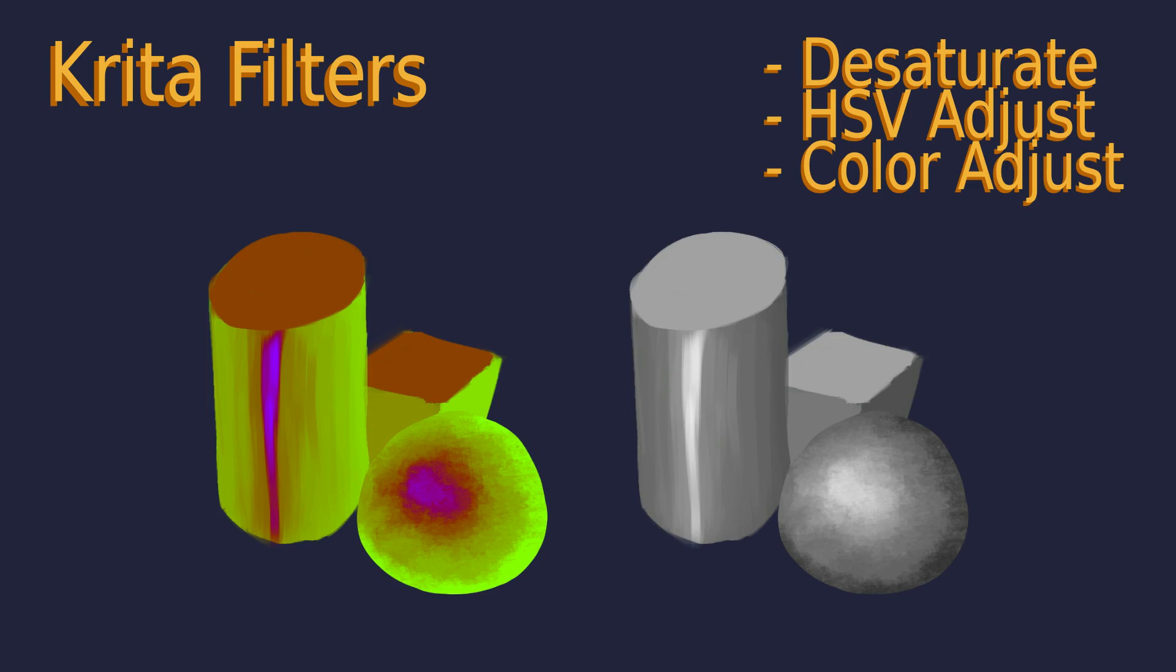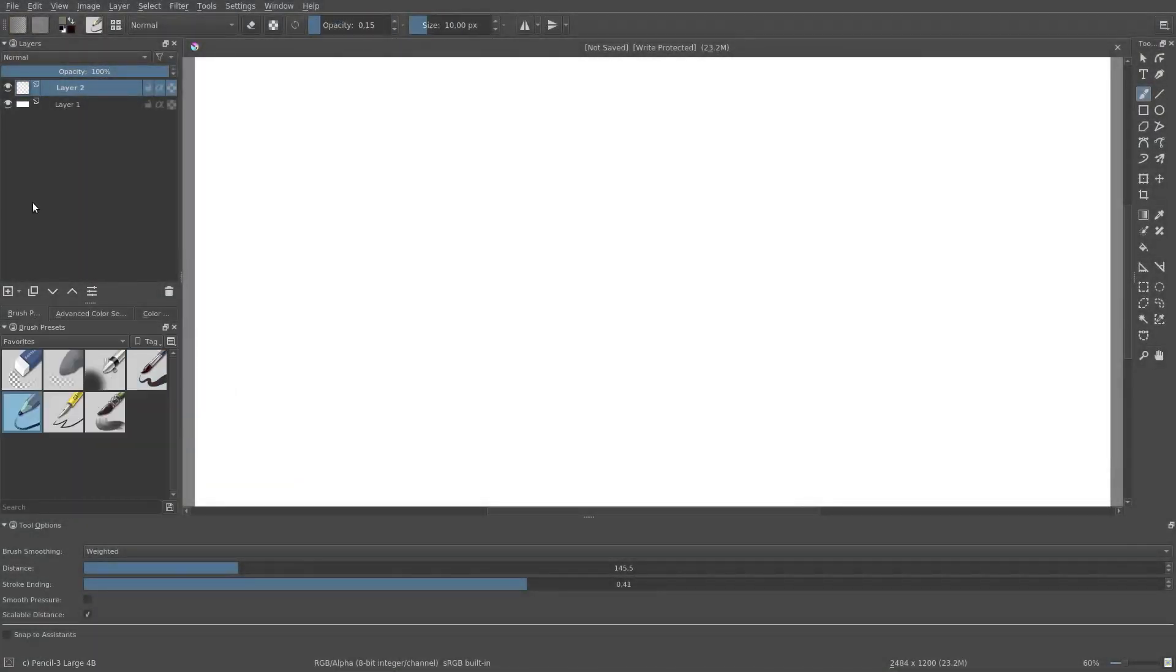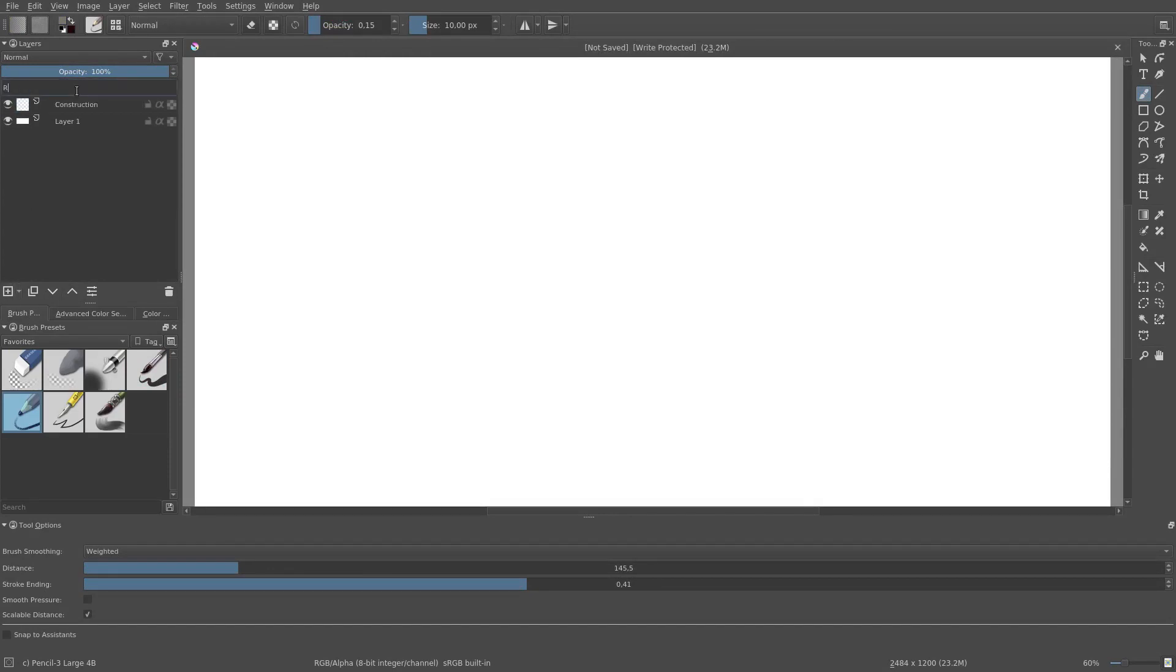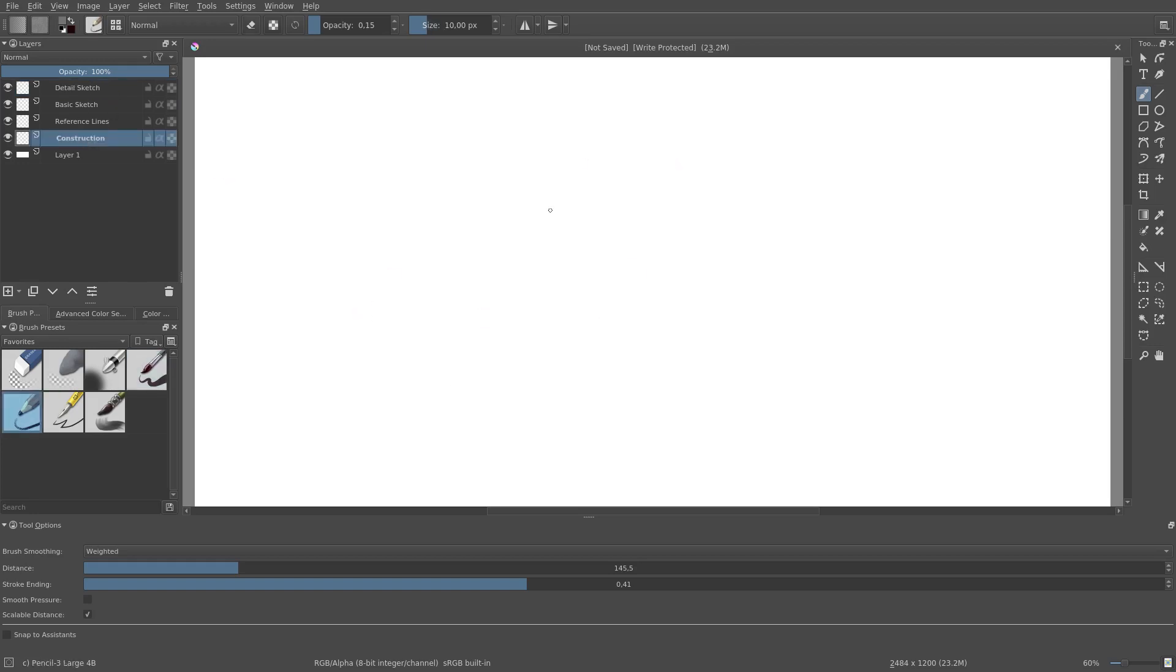These filters are used to change the color of a layer. One use for application of this is during the construction and sketching phase. Typically one would make a construction layer to add the basic forms, one would have a sketch on top of that, and one might also have some reference lines denoting the important proportions.